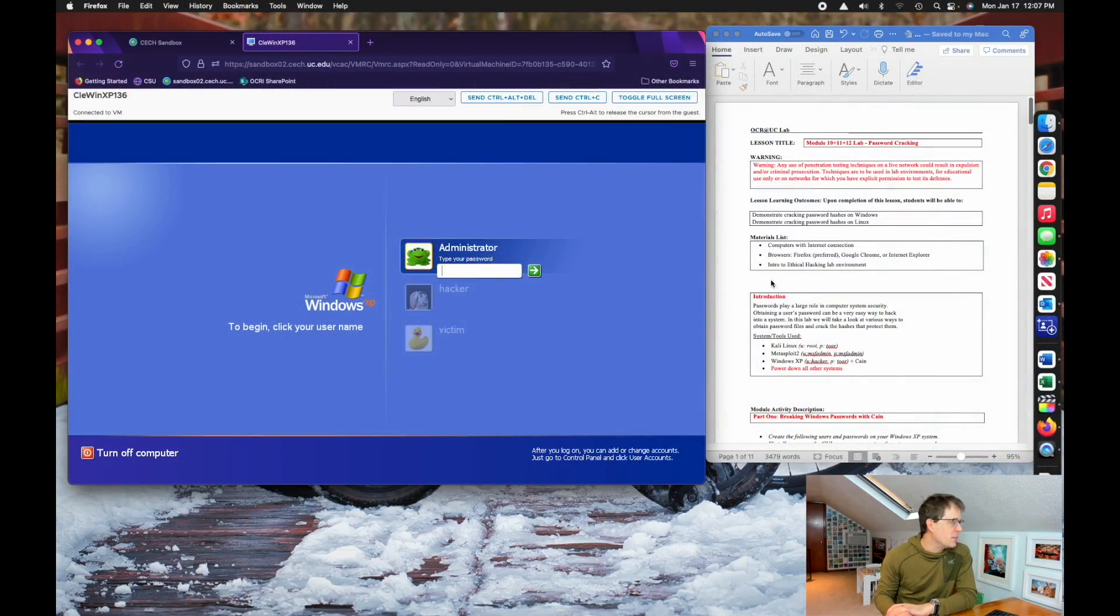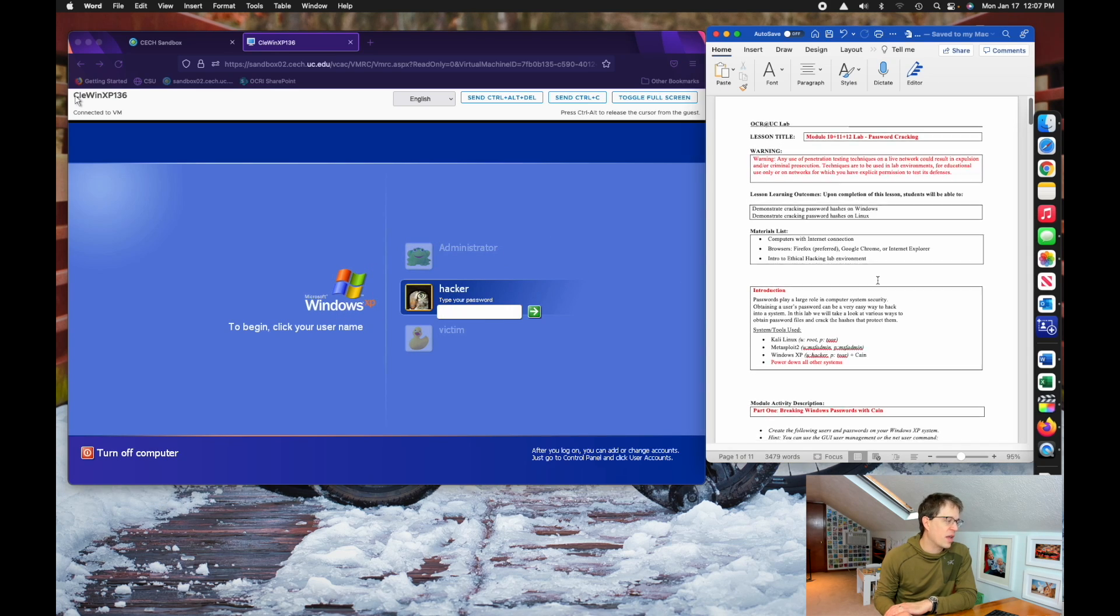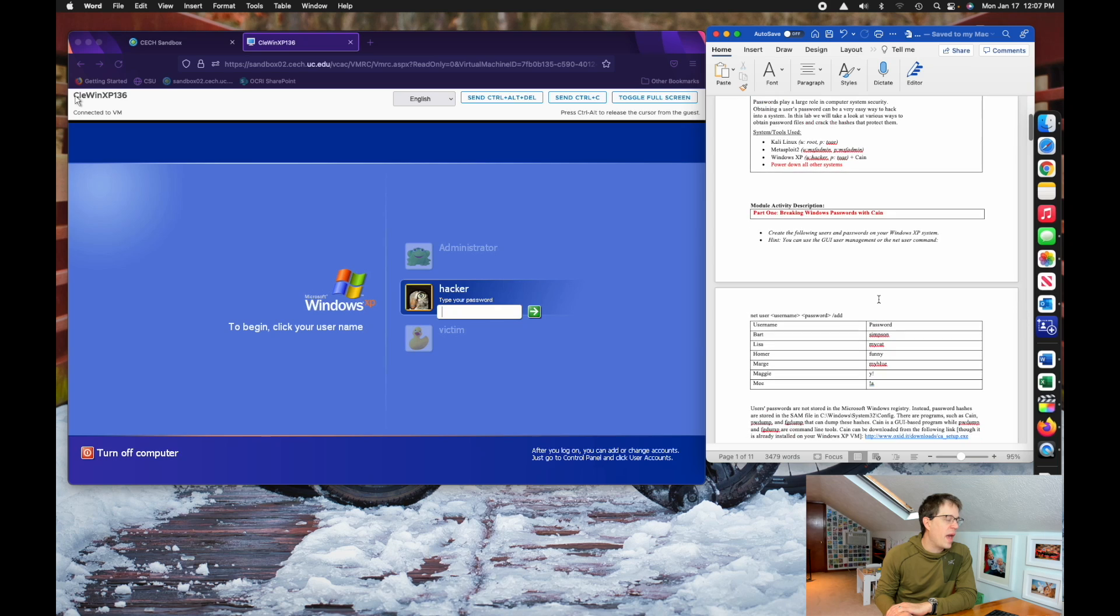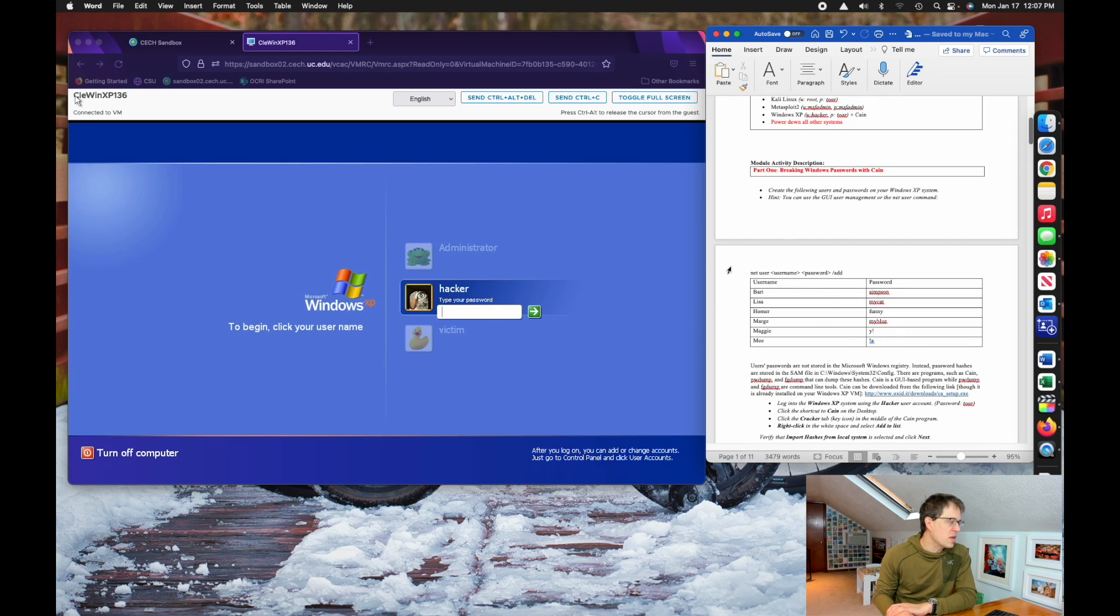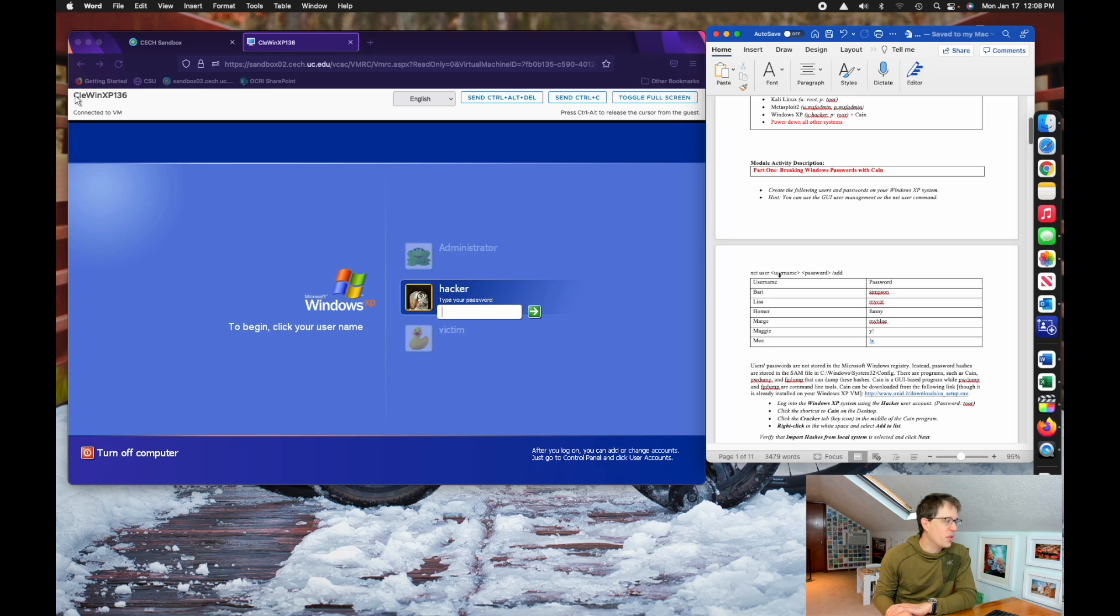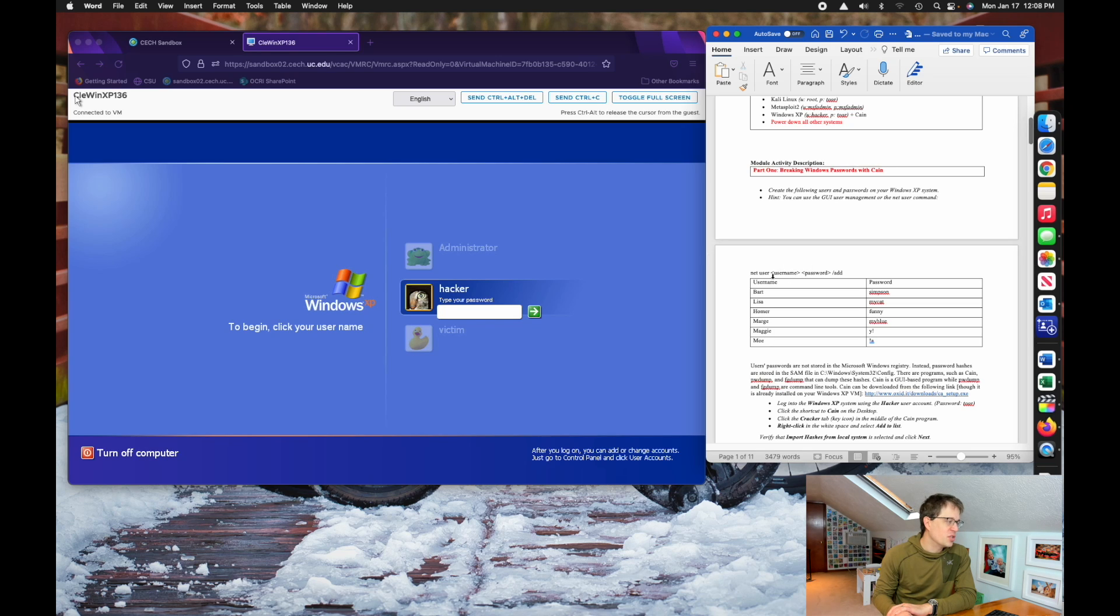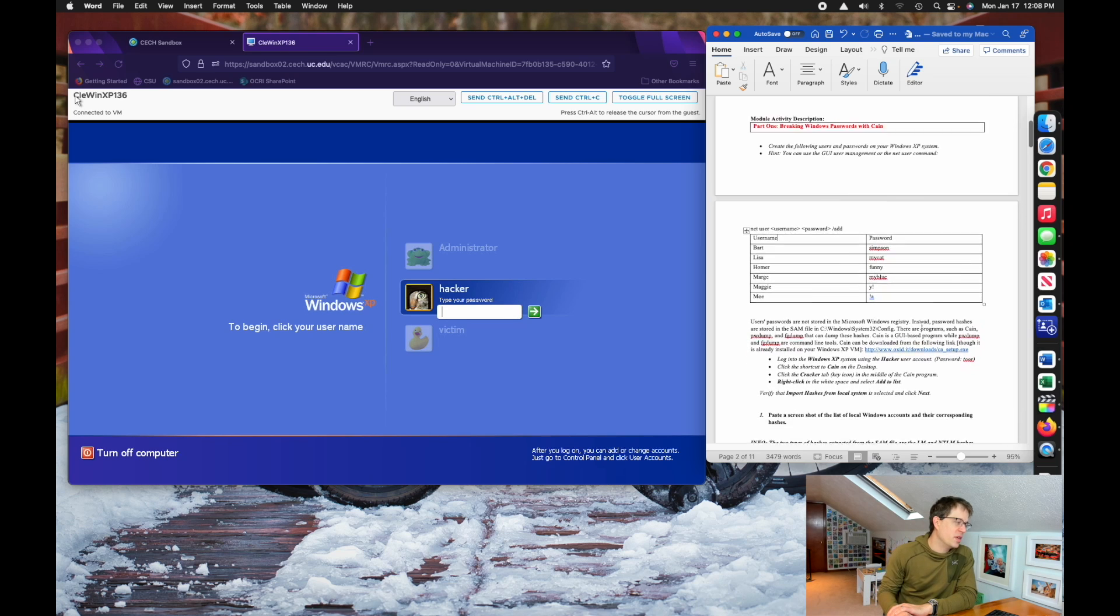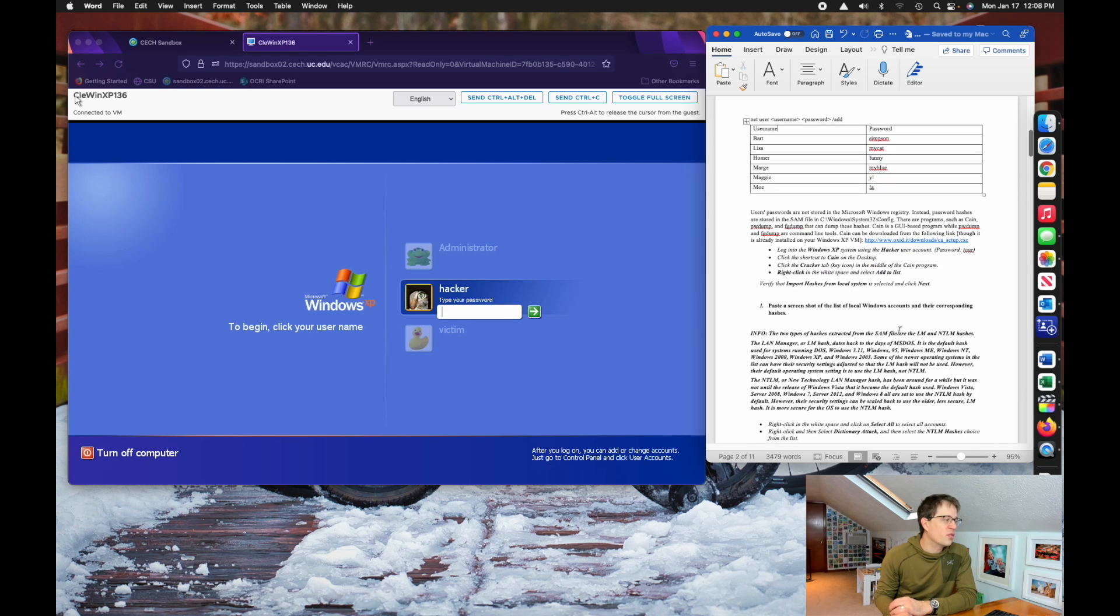The lab starts in your Windows XP system, particularly within the hacker account. We're going to go ahead and create usernames and passwords. You can actually do this through the GUI, but the truth is the command line is so easy and you're all command line pros now. So just use this command syntax to create username and password pairs, create all these passwords here, and then you're going to be using a tool called Cain to crack those passwords.